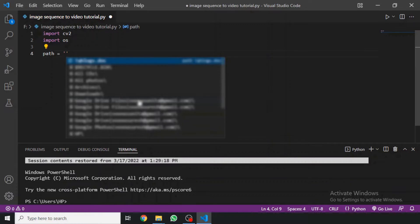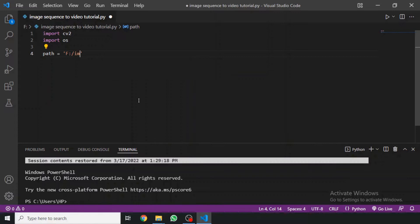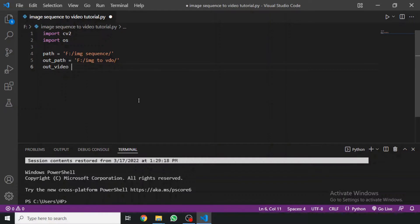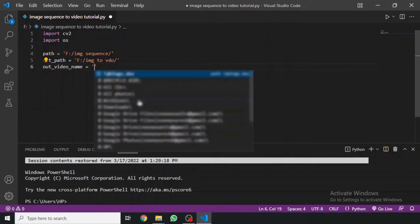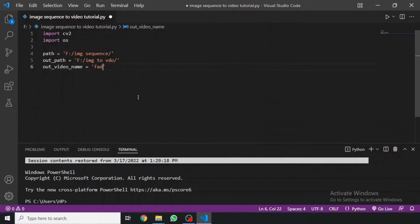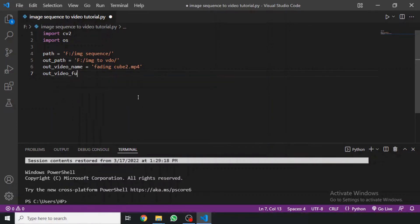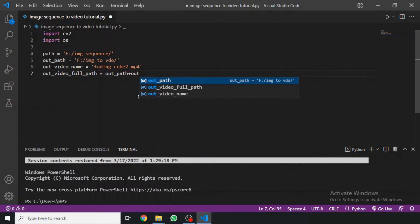We define the path of the image sequence as 'path', and then we can say 'out_path', which will define where the output video will be saved — in the 'image to video' folder. I have prepared some folders for this tutorial. We also define 'output_video_name' and set it to 'falling_cube_2.mp4'. Then we define 'output_video_full_path' as out_path plus out_video_name.